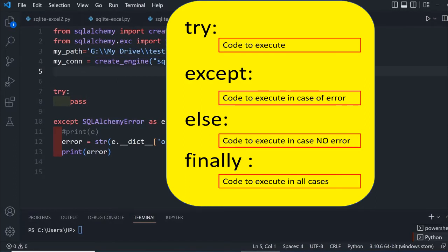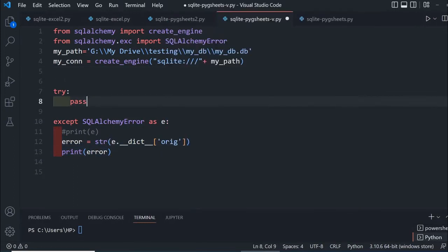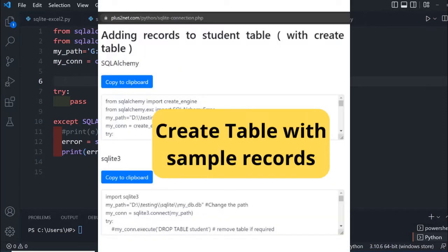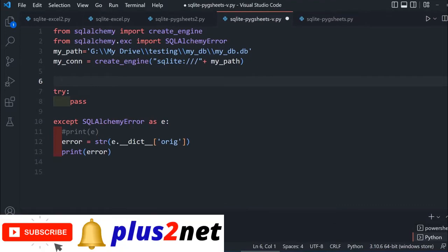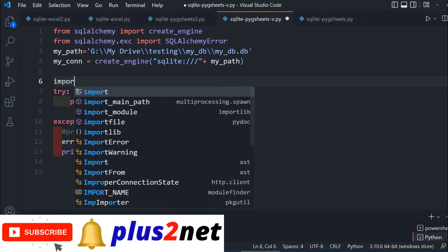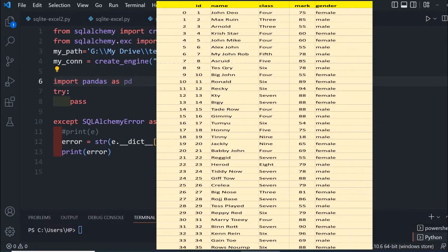Here is my path to the database because SQLite is file-based. Within this try and accept block we'll keep our code because we'll be reading data from the SQLite student table. The code to create the table with sample data is in the description. Let's start with import pandas as pd.